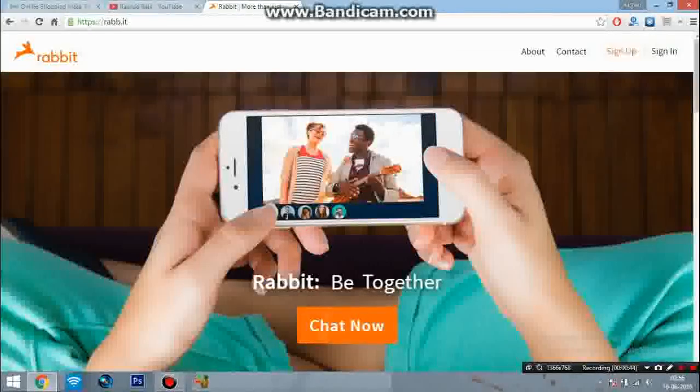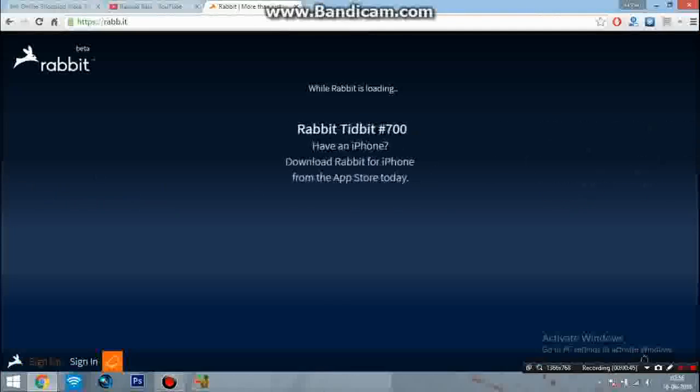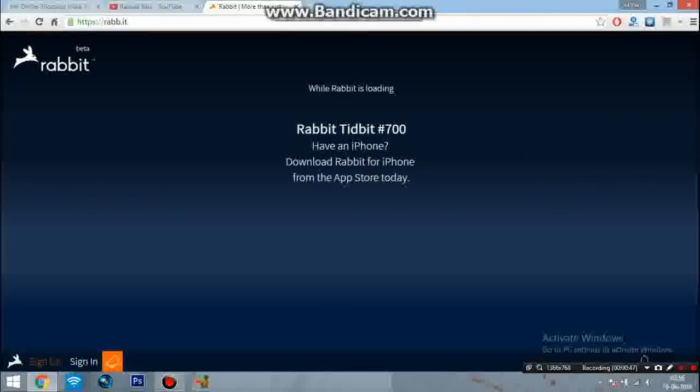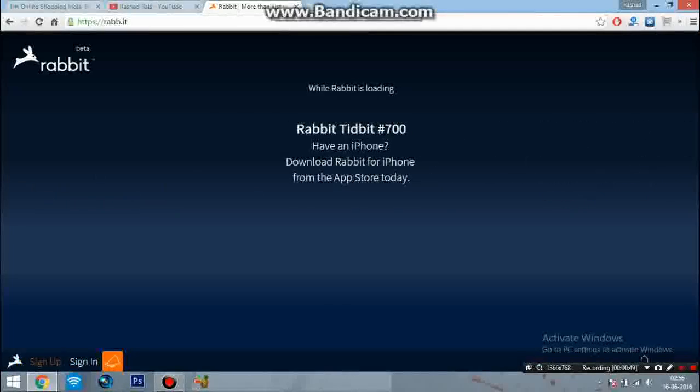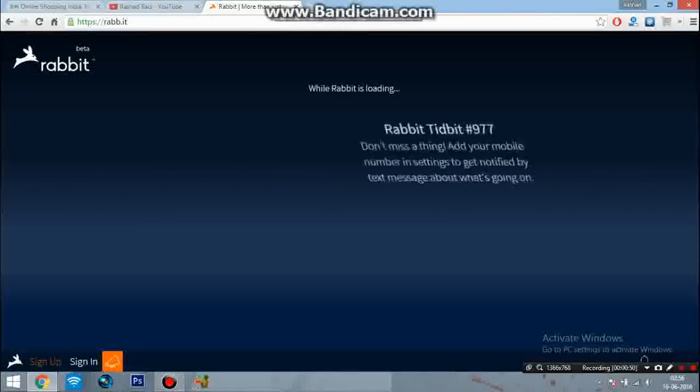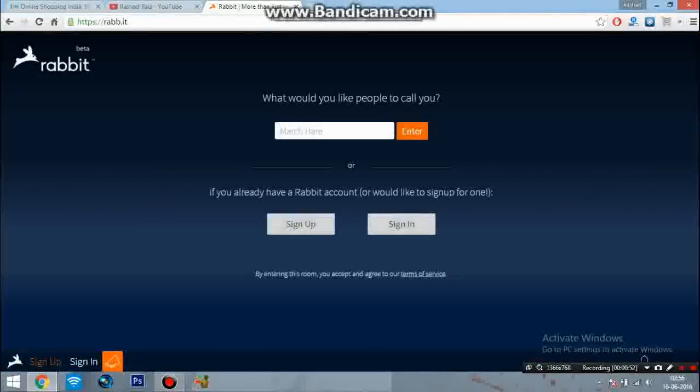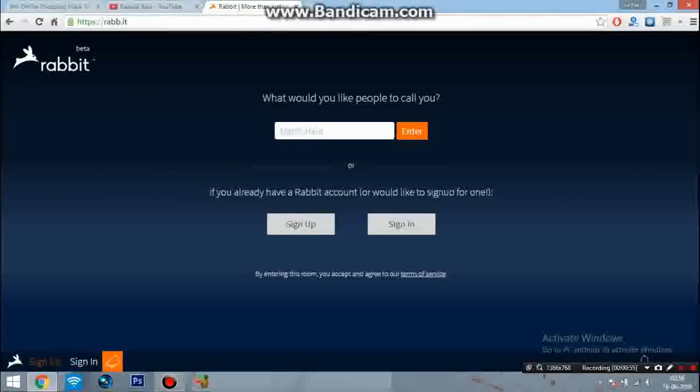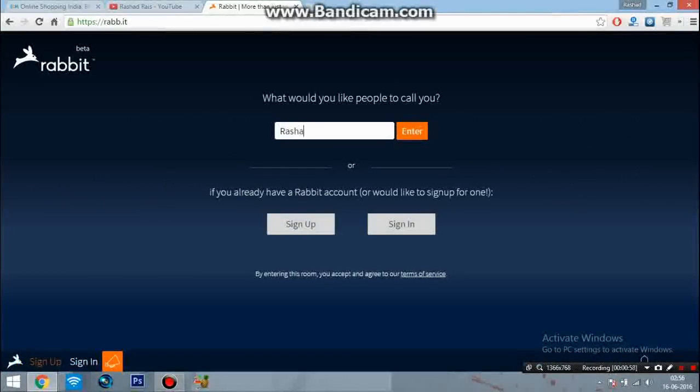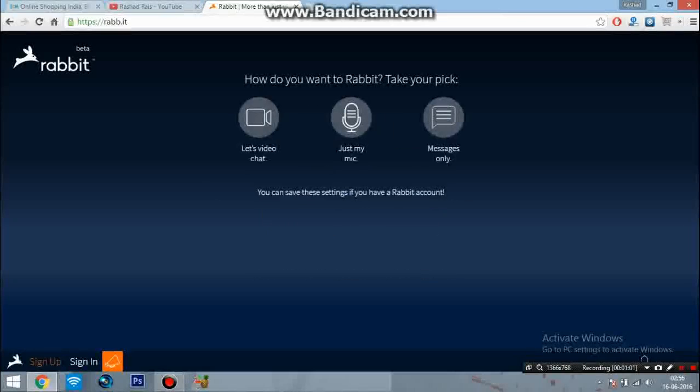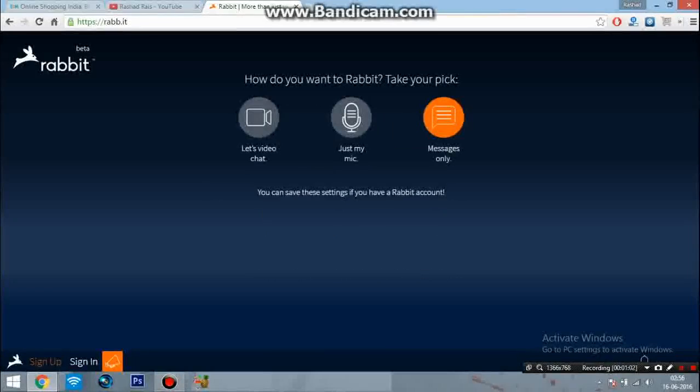you have to click on 'Chat Now'. After you've clicked on Chat Now, Rabbit is loading. Now you have to enter any name here - like my name is Rashad. Press enter and here you have to click on 'Messages Only'.